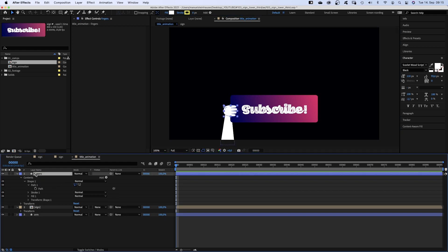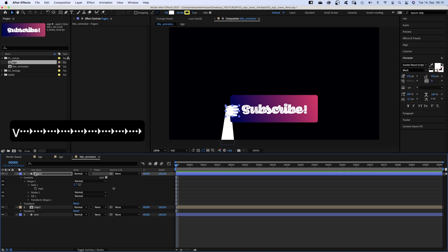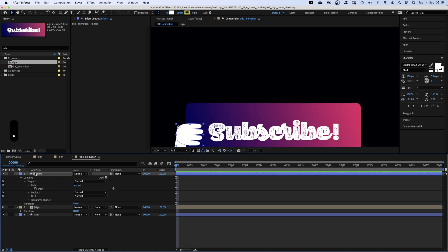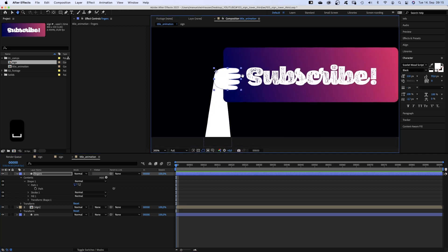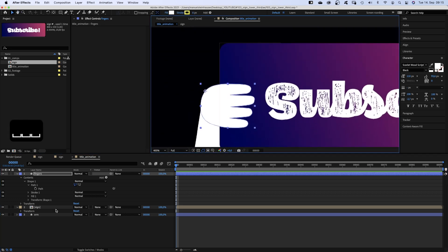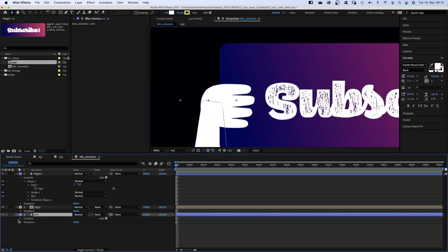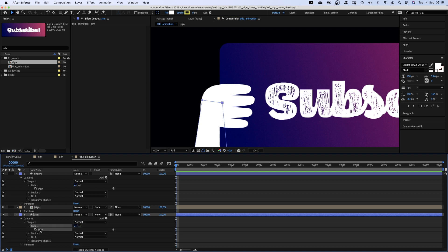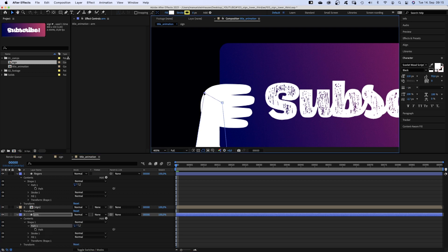We want part of the arm to be behind the sign, so let's move the two shapes further to the right. Let's adjust the arm shape a little more.